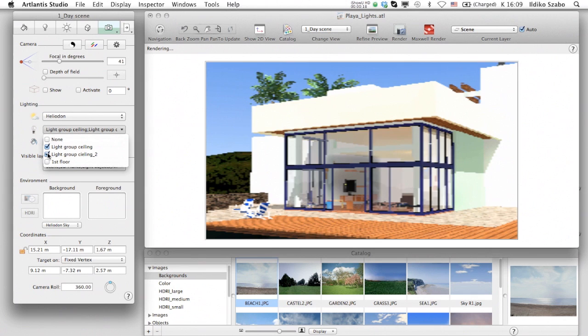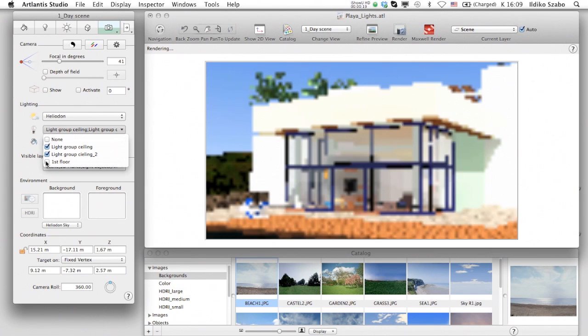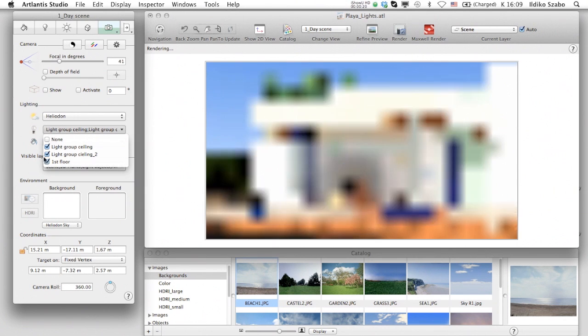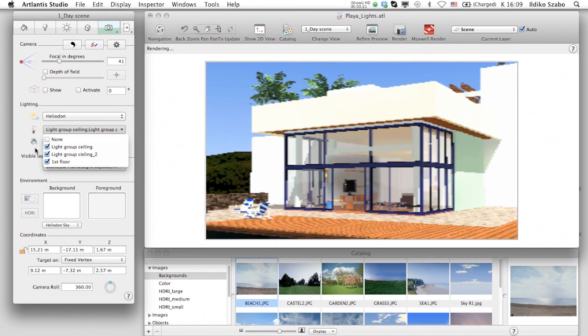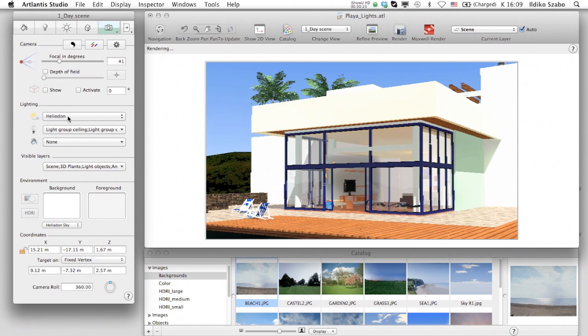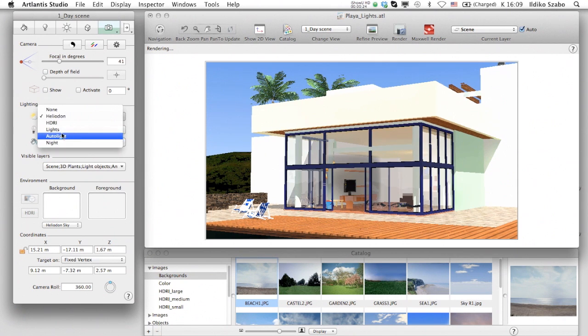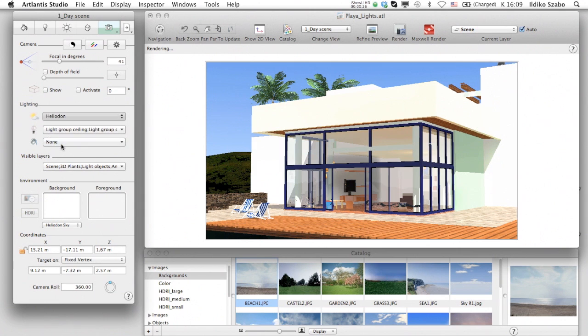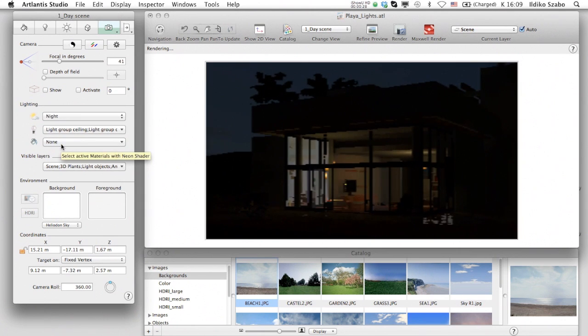You can quickly prepare a day or night scene for the same view, like in this example. The scene is lit only by the interior lights while the active heliodon is set to night.